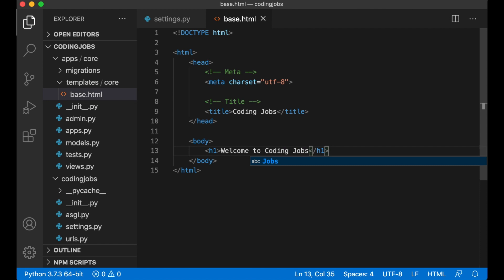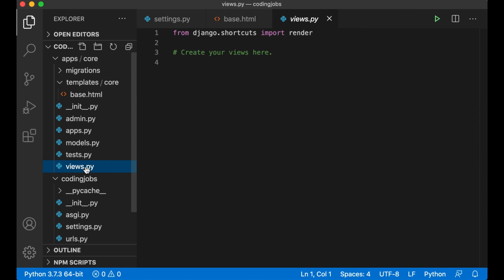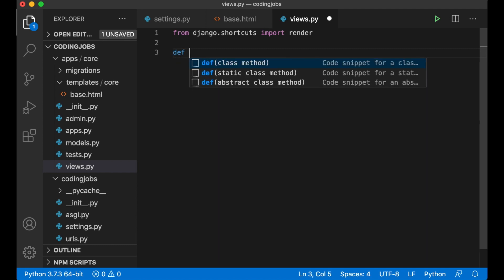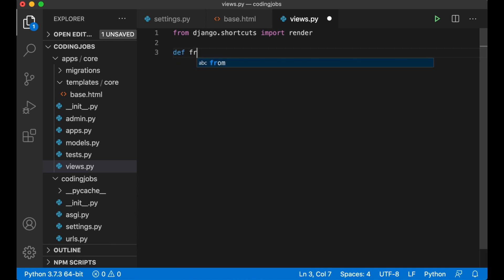Okay now we need to tell Django to use this template. To do this we need to create something called the view. These are located inside the views.py file. I'll create a view for the front page. Def for define, front page, pass in a request, this is information about the browser, the URL and similar.